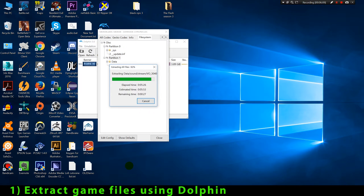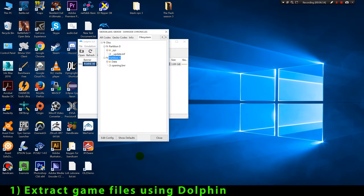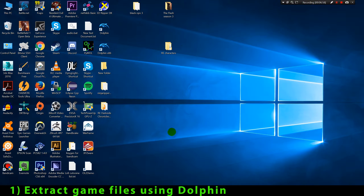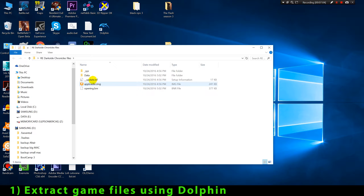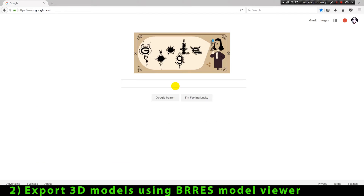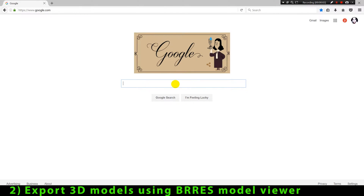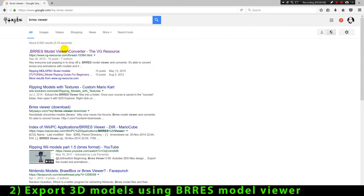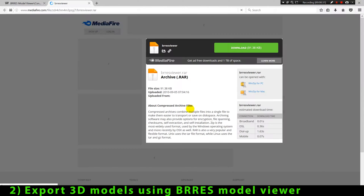Now that we have extracted all the game files we have to visualize all these files and locate the 3D model that we want to extract. When we find this model we can convert it to another format that is supported by any 3D modeling program. We're gonna do this by using the BIRES viewer, so let's download and install it.